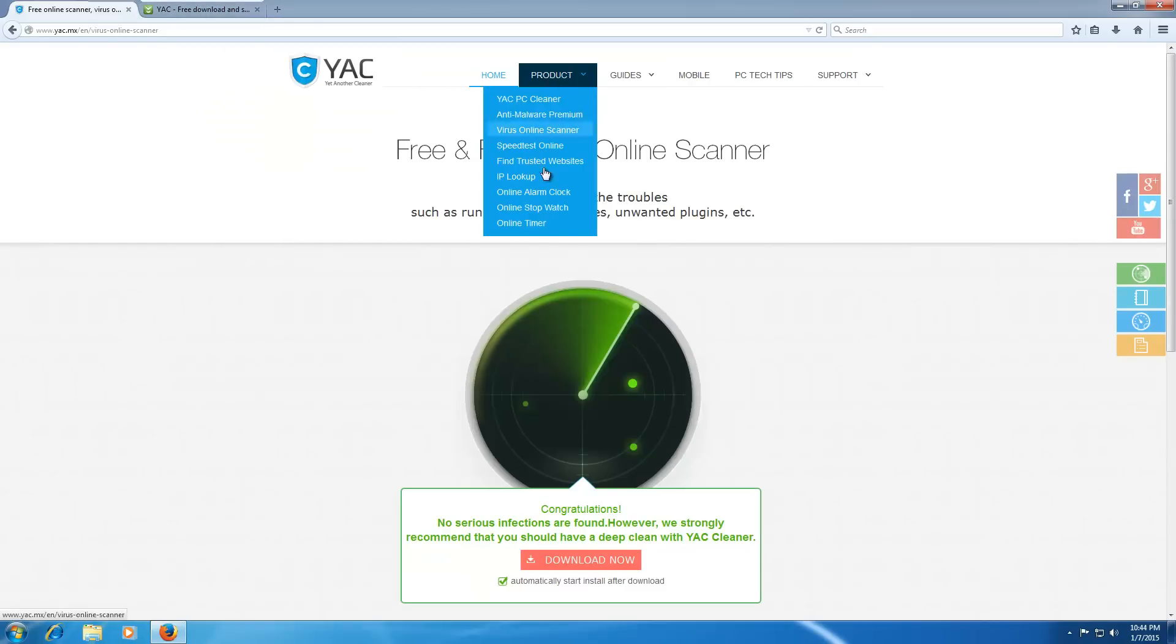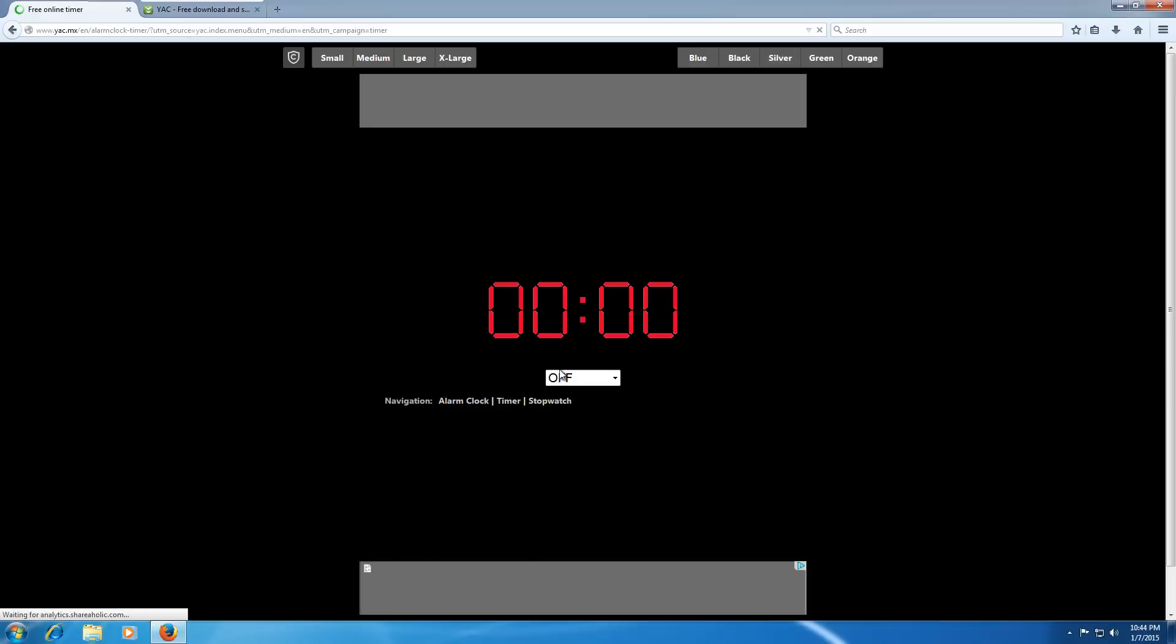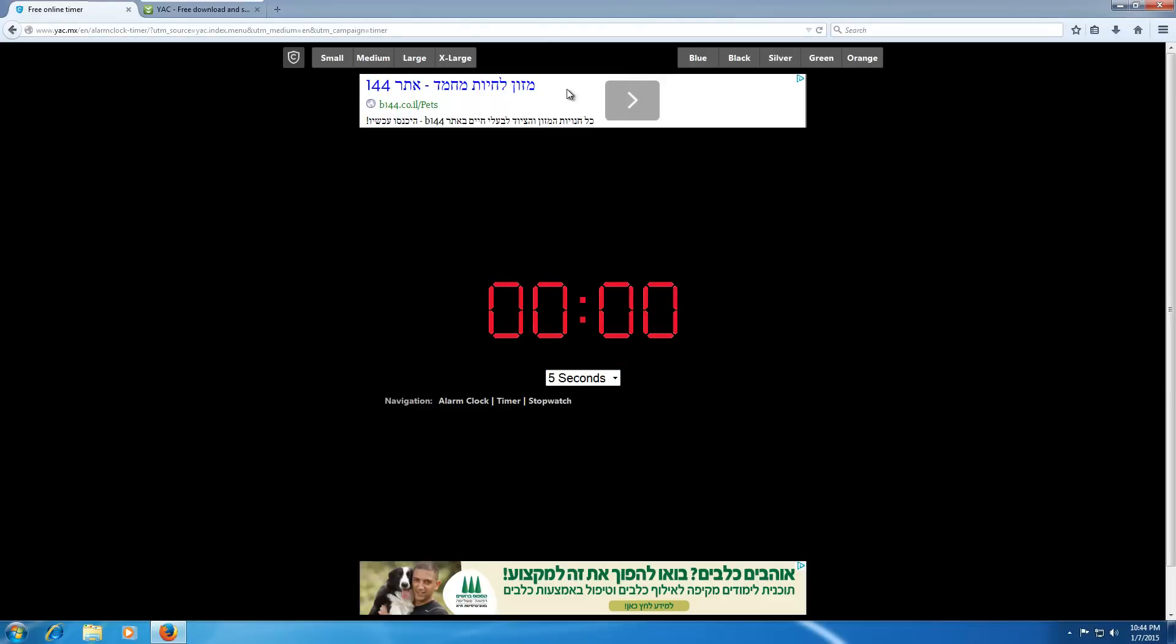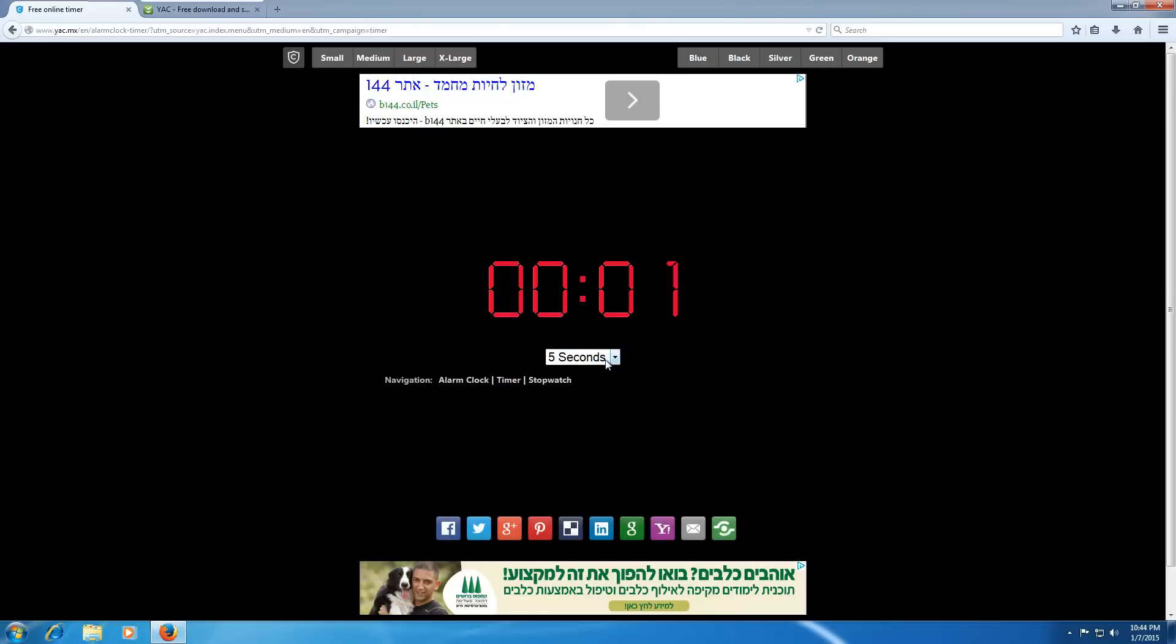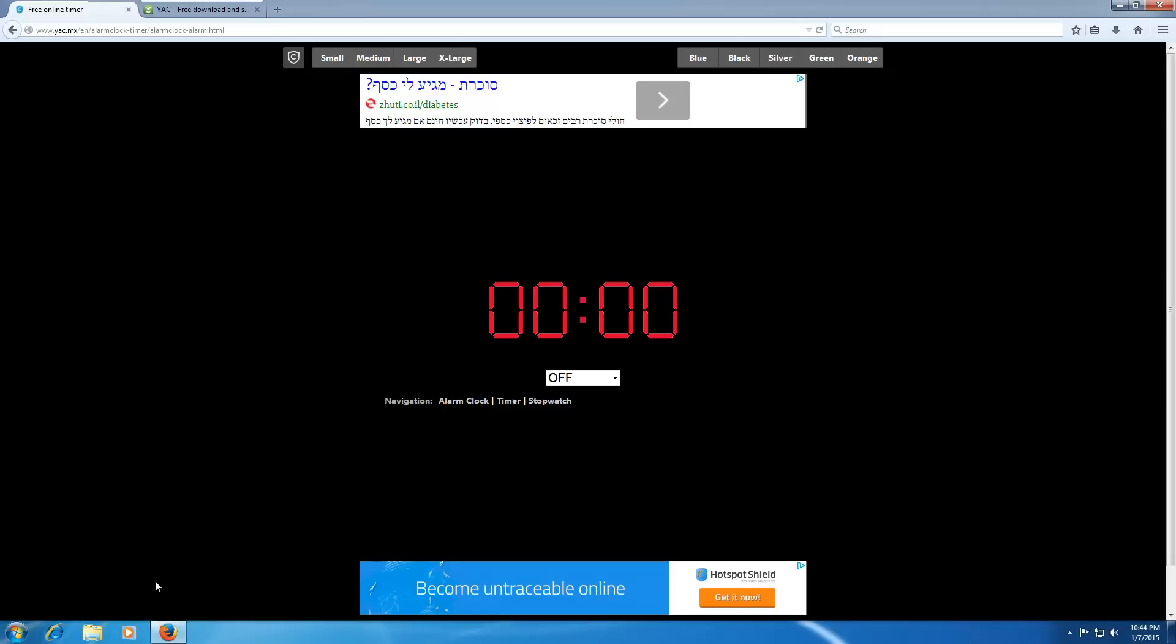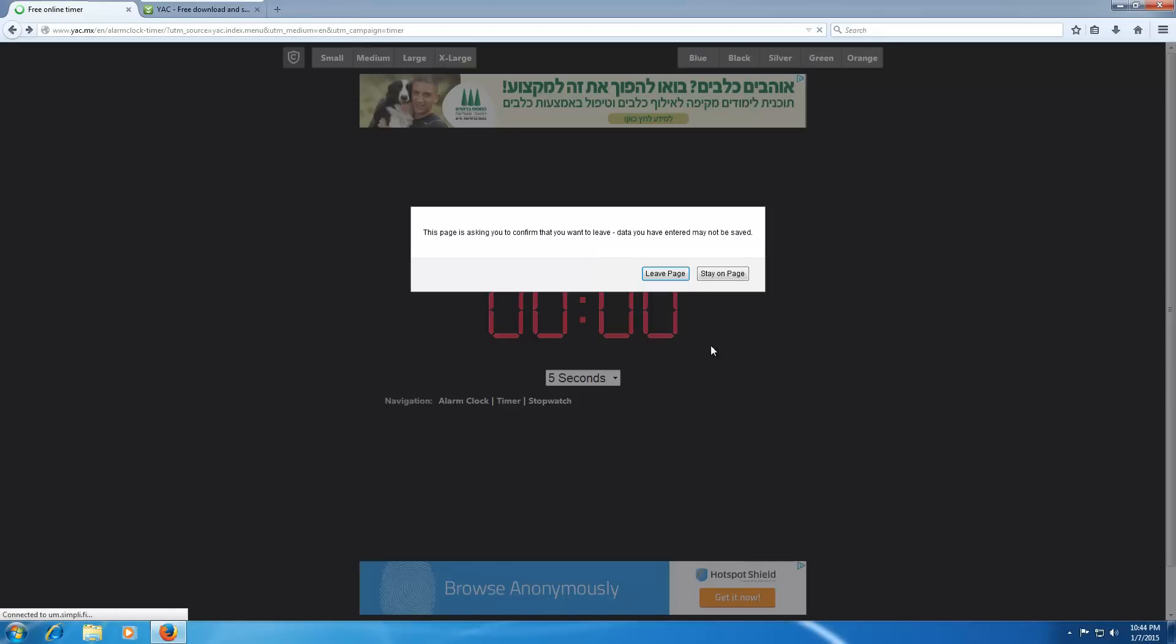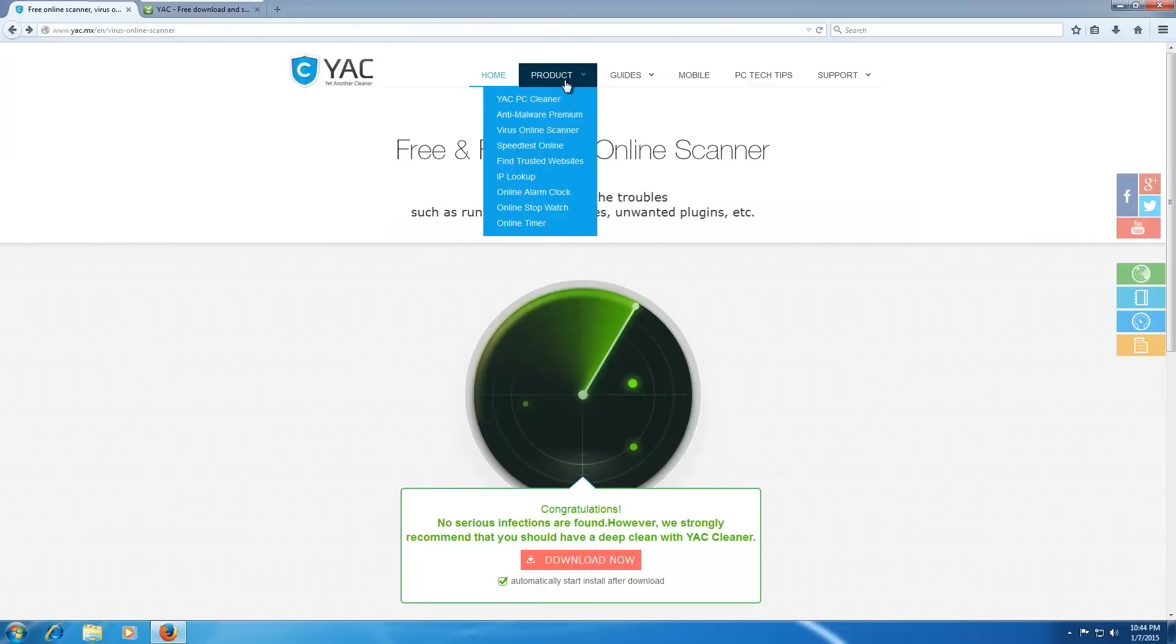Alright. That's enough of that. Online timer, which is pretty much the same thing. I mean, I don't really understand the point of these. 5 seconds. Oh, shit. It's loading a bunch of ads when that happens. Alright. That's cool. That was a cool timer. Leave the page. Jesus.